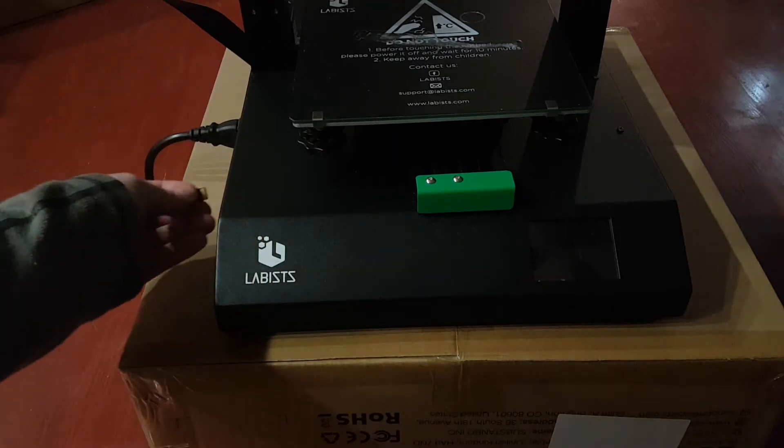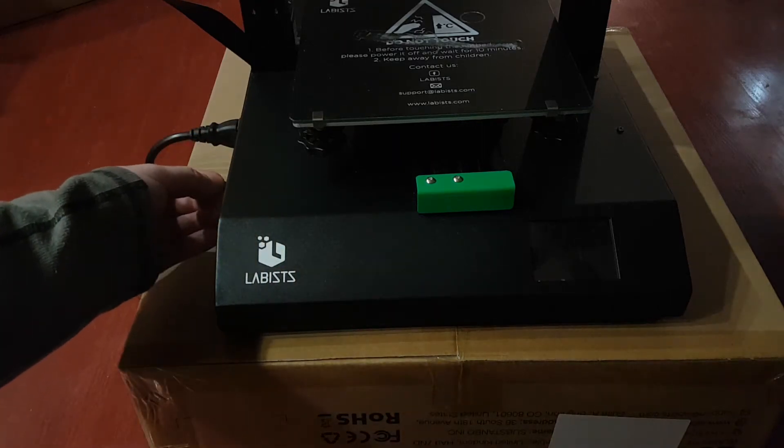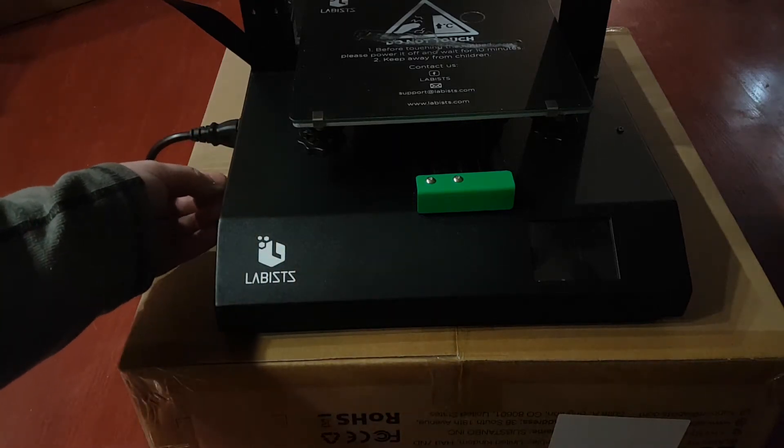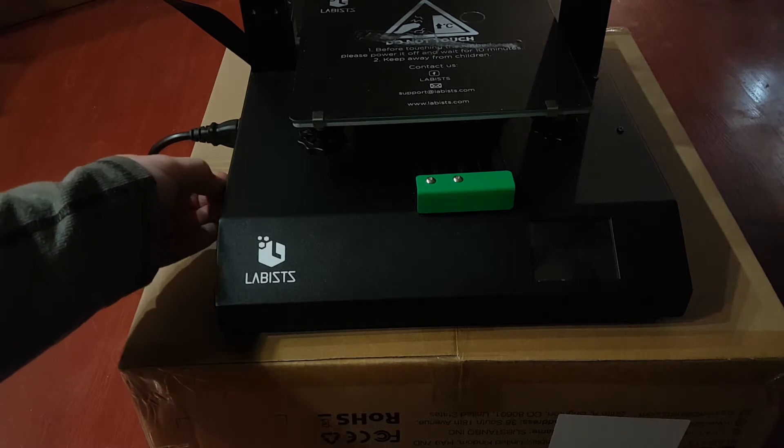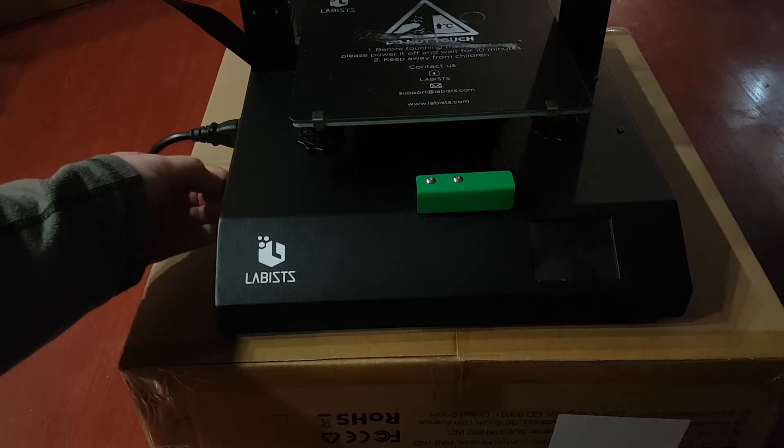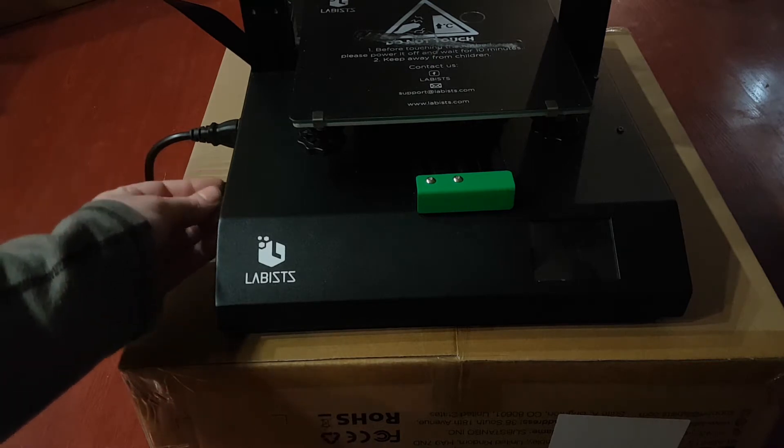Hi guys. Today's video is going to be on a 3D printer and a problem I ran into. I'm just going to tell you how to fix it right off the start of the video.